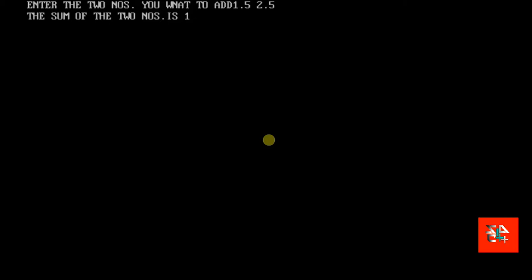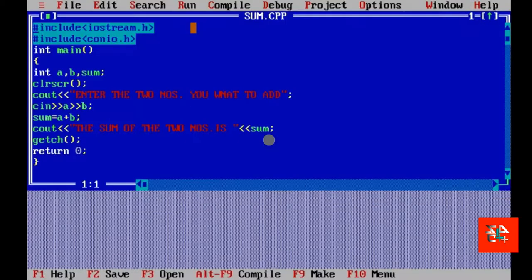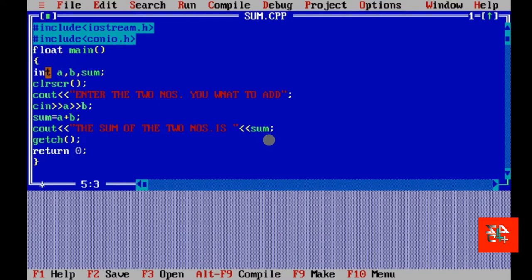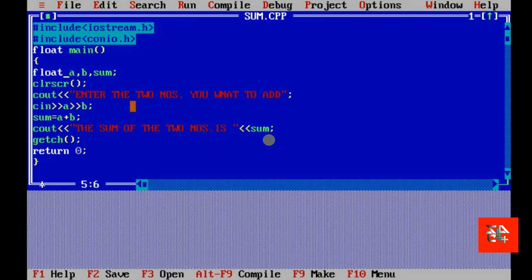For this, in place of int here, we have to use float. Float means basically the decimal numbers. Float is mostly used for decimal numbers.